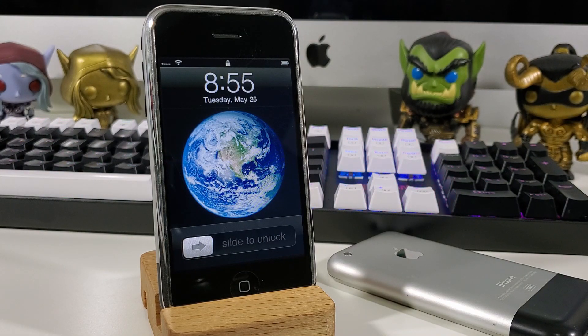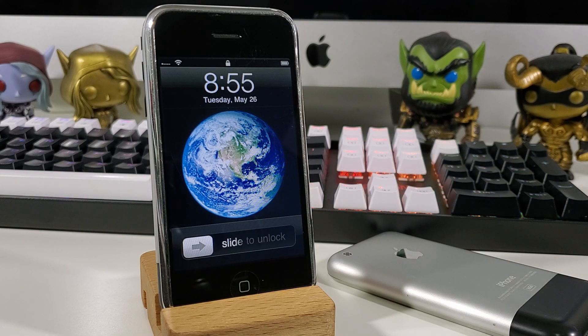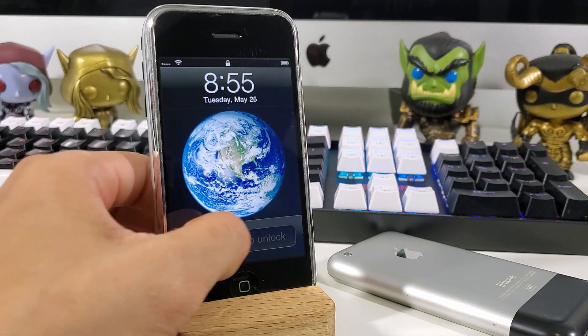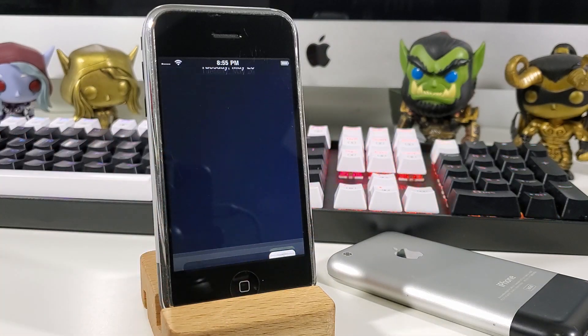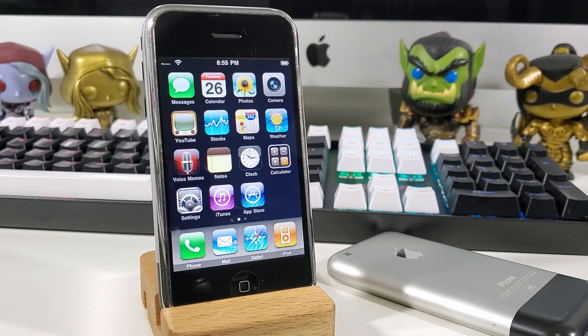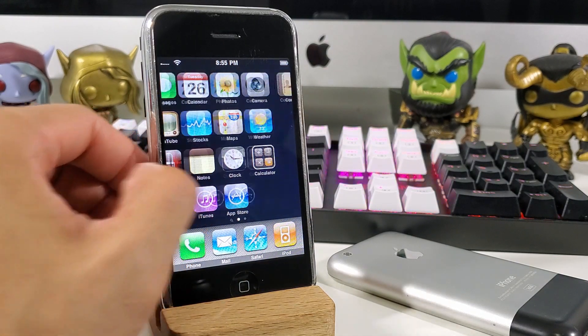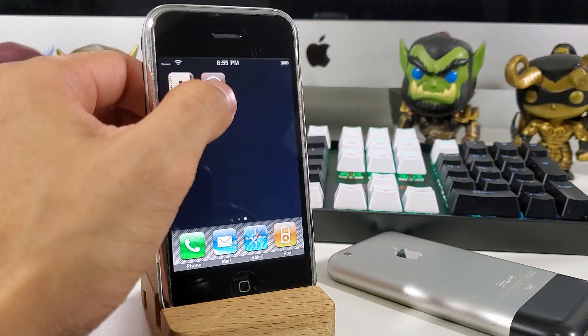After your iPhone reboots, we want to relaunch Cydia. This time you should have a fully working Cydia application.